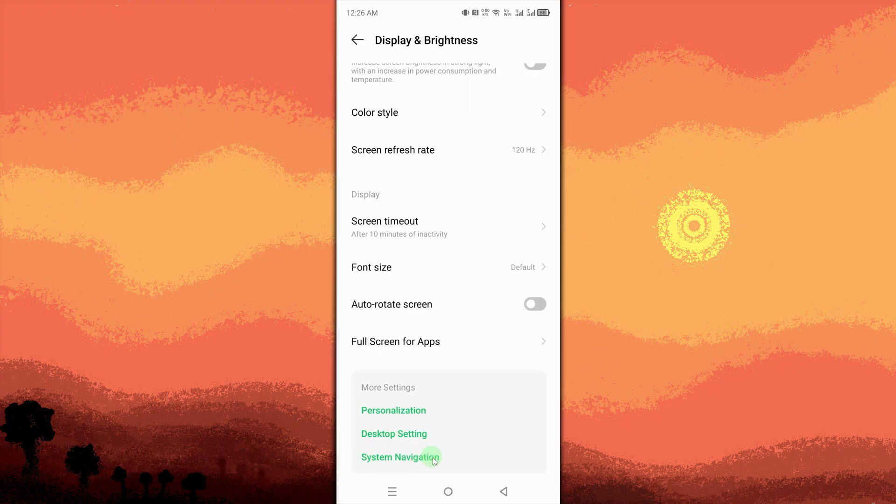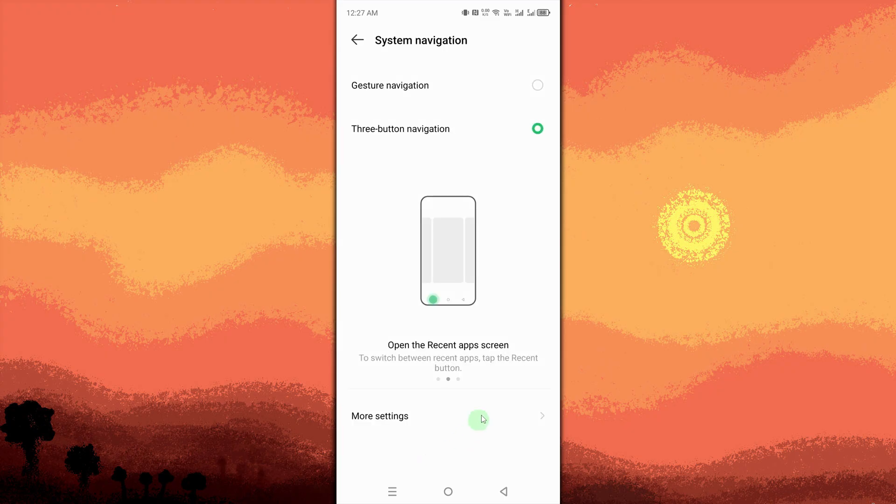Choose Gesture Navigation. This replaces the bottom bar with swipe gestures.